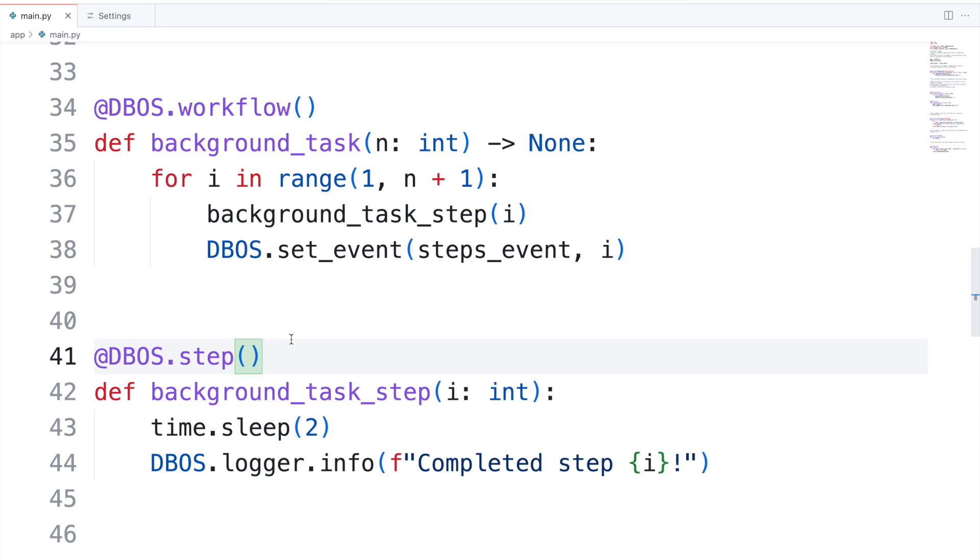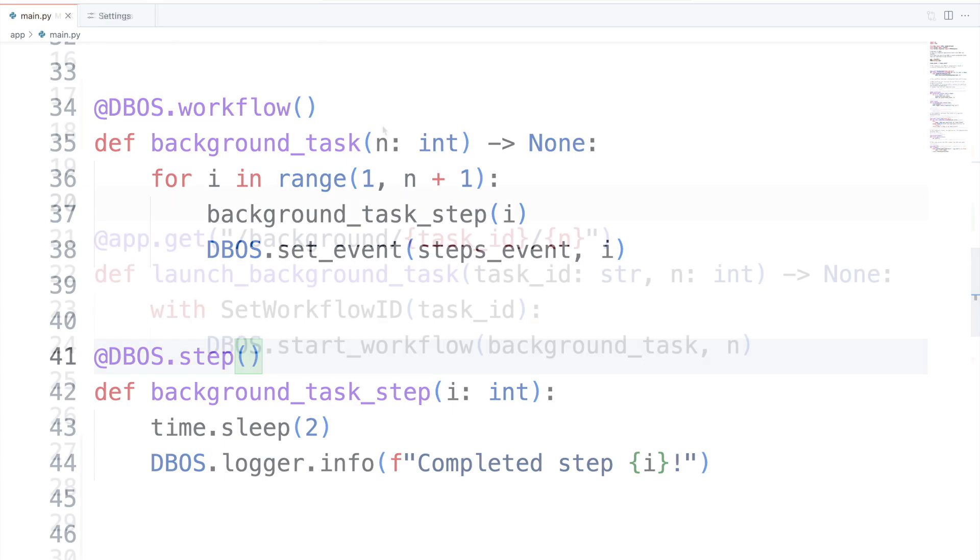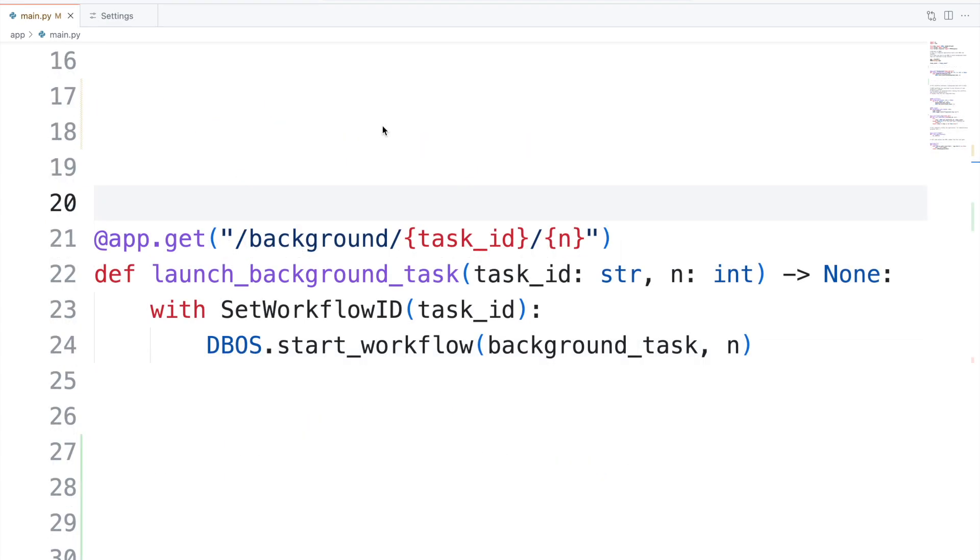Under the hood, this works because DBOS is persisting the state of your workflows in the Postgres database. There are some other cool features of this code I want to highlight.